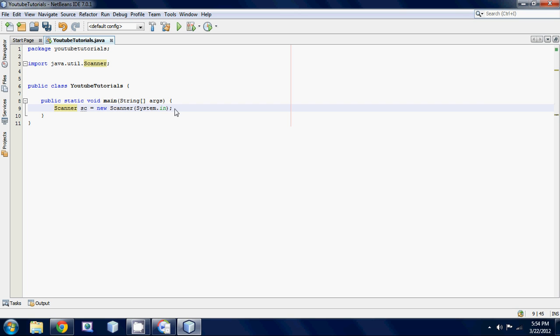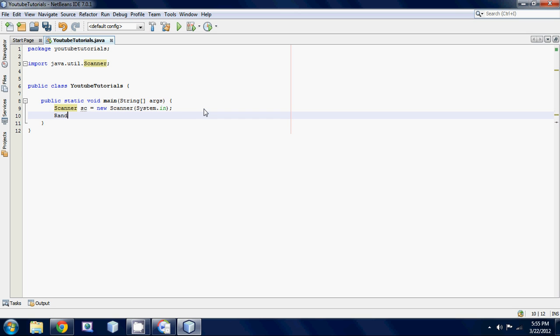The next thing we're going to be doing is we're going to be making another object, just like the scanner. We're going to be making an object for our random number. So to make this, we're just going to say random and then we're going to name our random object R. And then we're going to set it equal to new random.